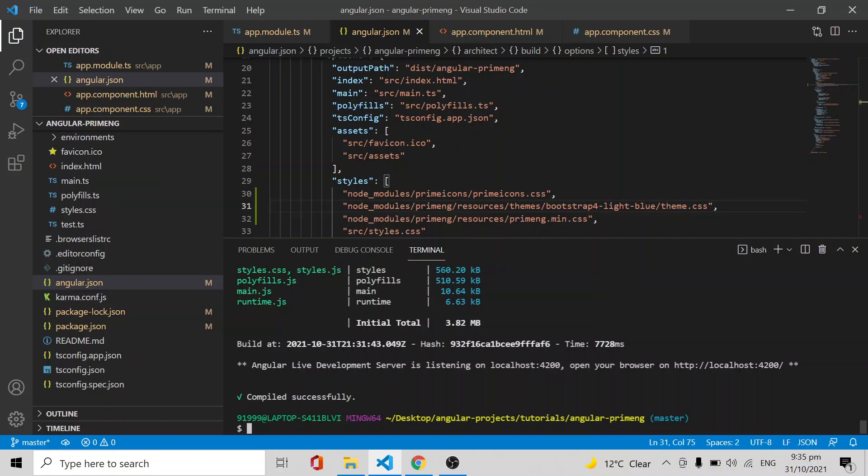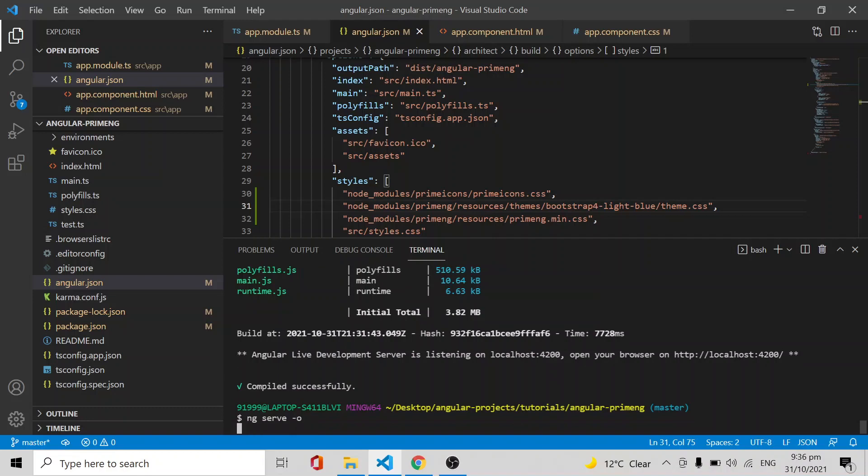You have to run the application again using ng serve command or npm start command. I'm just giving ng serve minus o minus o, which means it will open our application in the default browser.